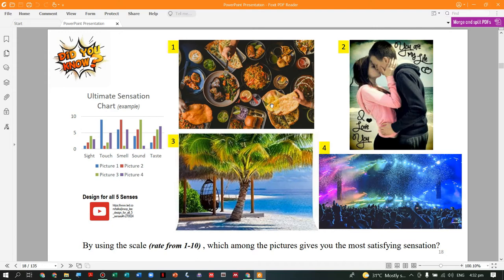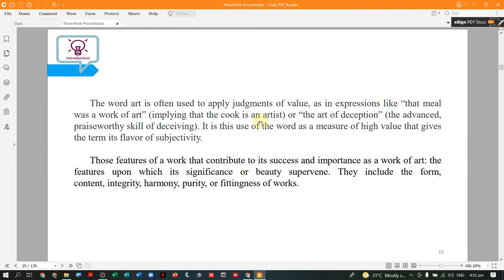Food is always the instinct — we get hungry three times a day, so that is our greatest satisfaction. The word 'art' is often used to apply a judgment of value, as in expressions like 'the meal was an artwork.' A meal can also be an art of deception. The features that contribute to an artwork's success include form, content, integrity, harmony, purity, or fittingness of work — these must be present for an artwork to be successful.